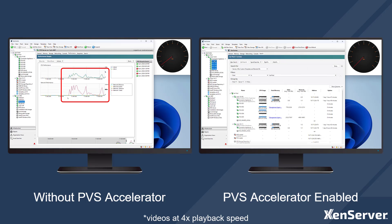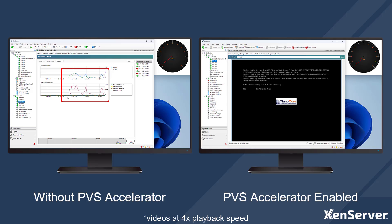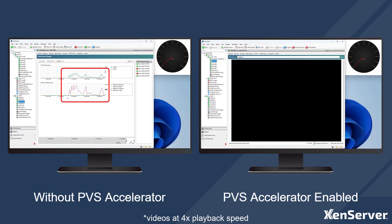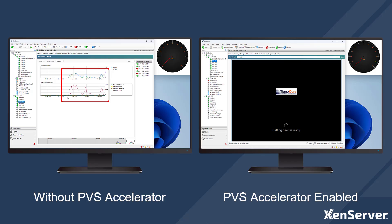Now I will restart these virtual machines, and they will now pull from the cache on Zen Server. We can see very little network load from the gauge on the top right, and these virtual desktops will now boot in a little over a minute.